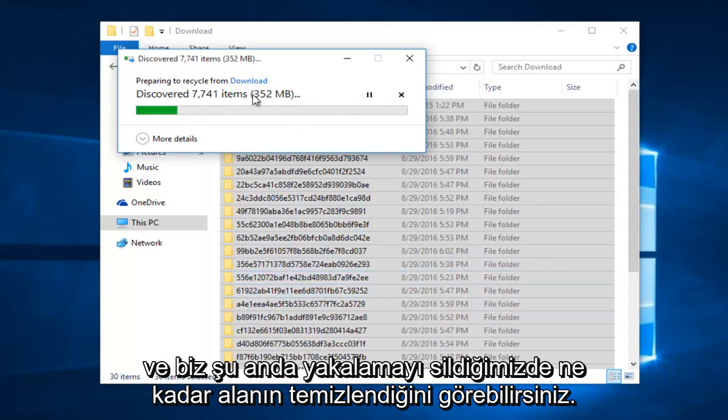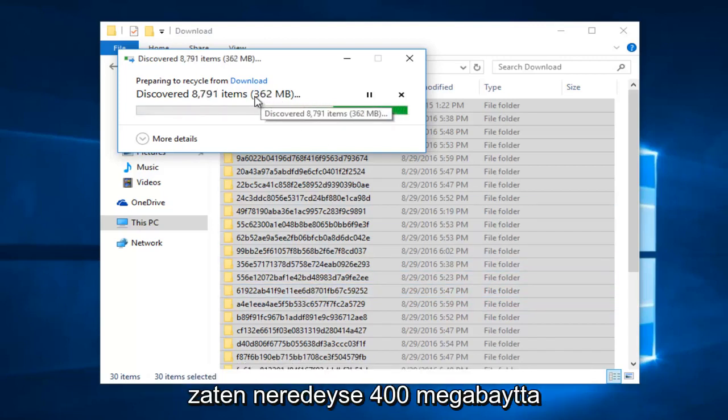And you can see how much space is being cleared as we delete the cache. Right now it's already almost at 400 megabytes.